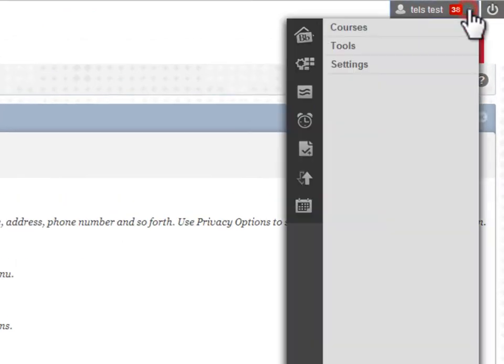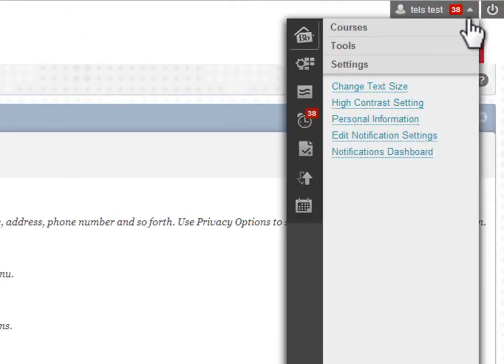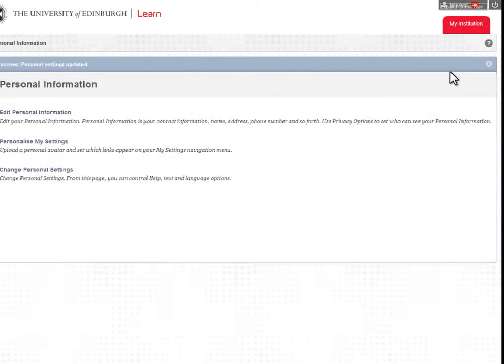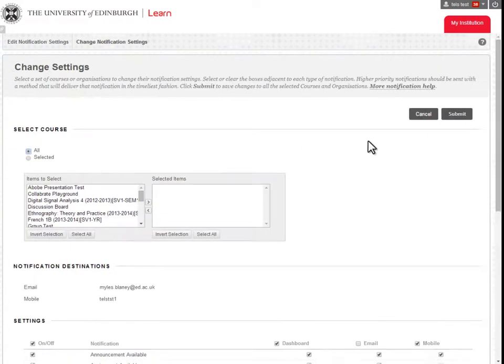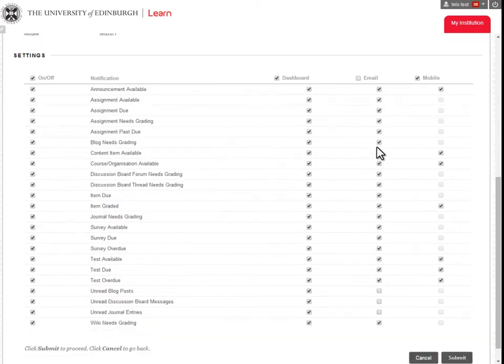You can also customize the notifications you receive from courses to your dashboard, email, and mobile devices.